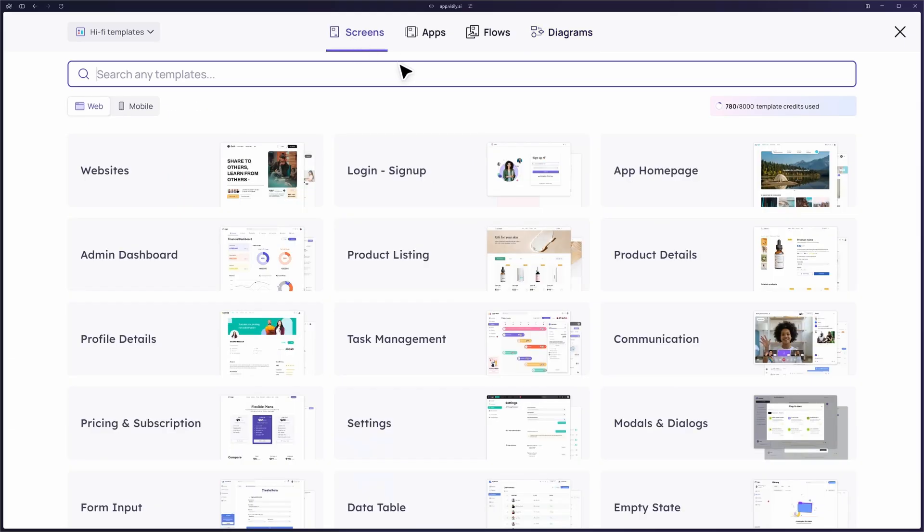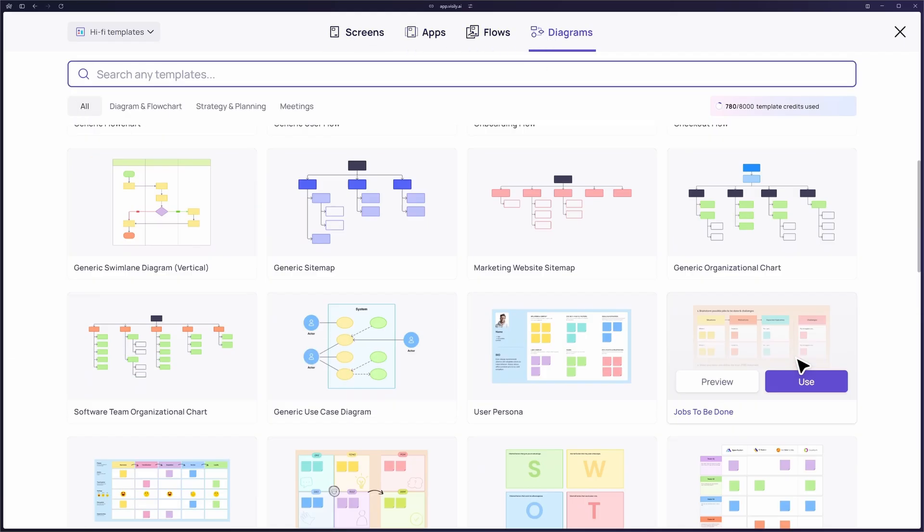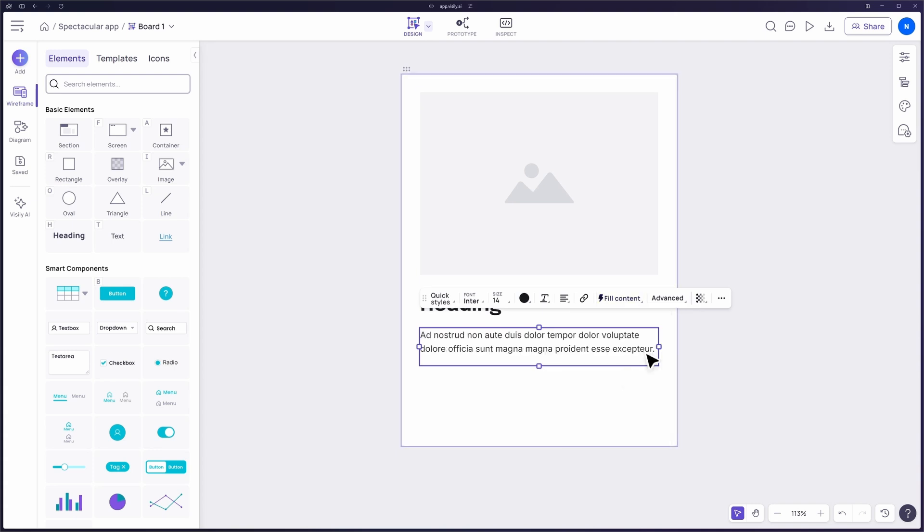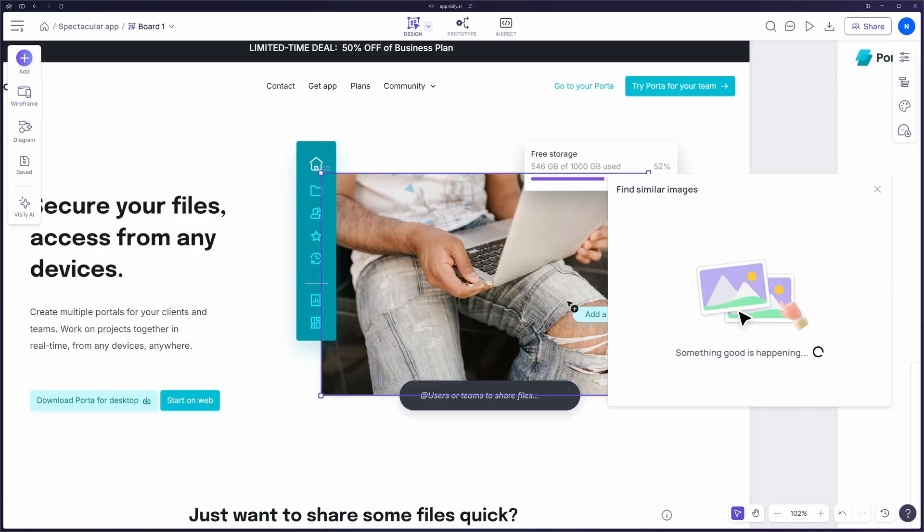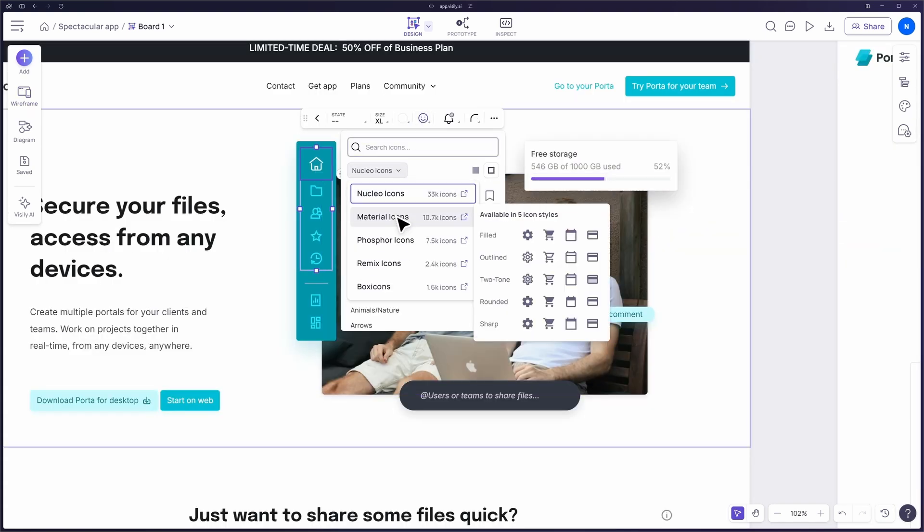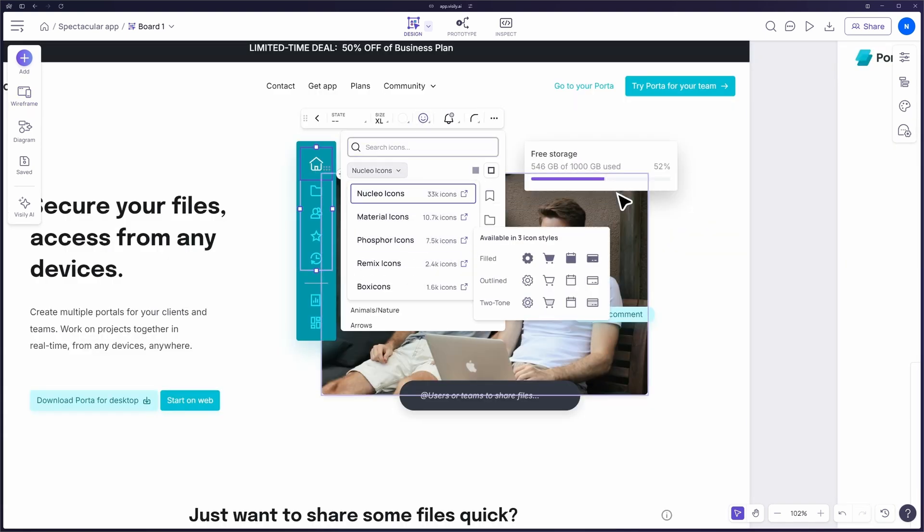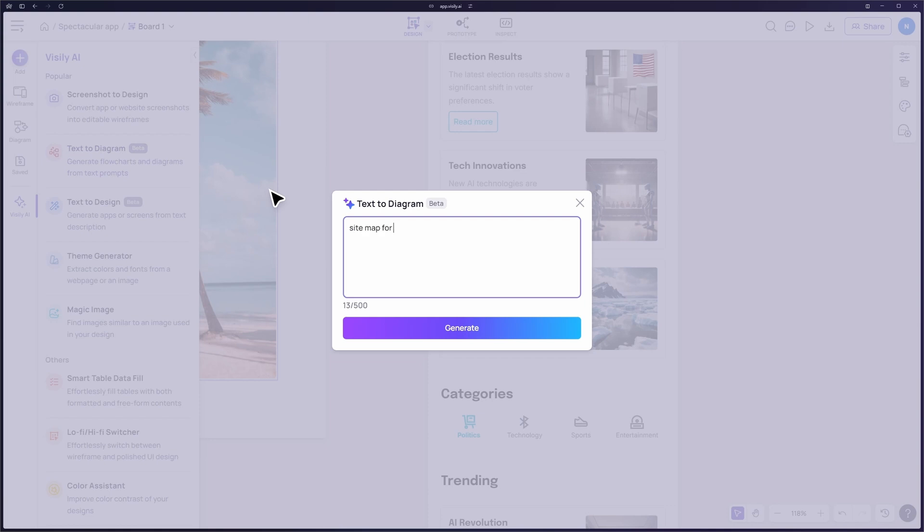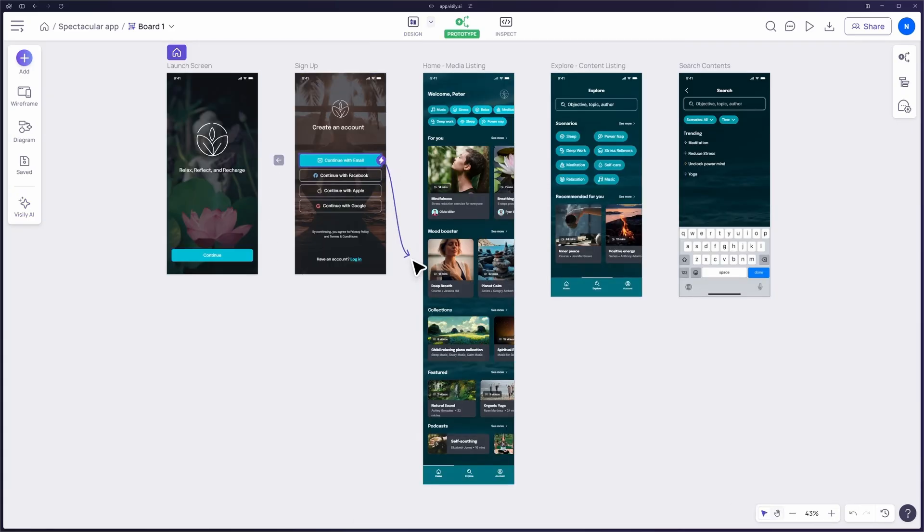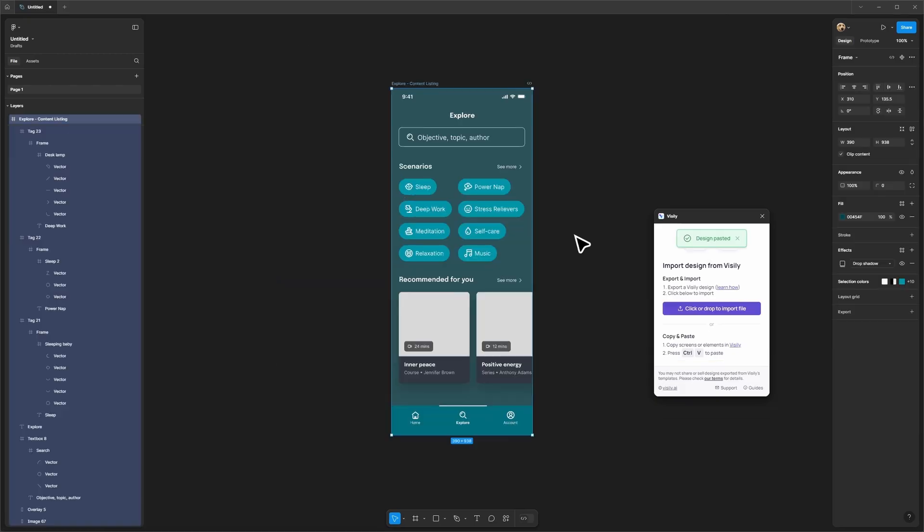That's a quick overview of the basics in Visily. With these tools, you're well on your way to creating amazing designs, even if you're just getting started. For more advanced features, be sure to check out our other tutorials.